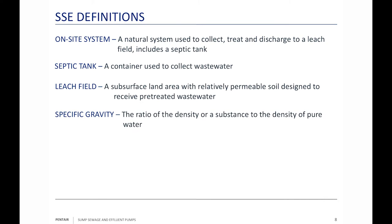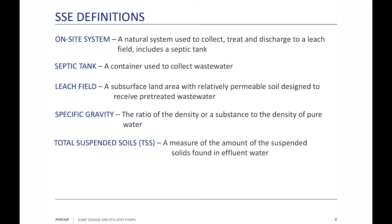Specific gravity is the ratio of the density of a substance to the density of pure water. We typically consider wastewater to be pure water, so it has a specific gravity of one. TSS — total suspended solids — is the amount of solids measured in the effluent water. We're considering up to three-quarters of an inch as a solid.